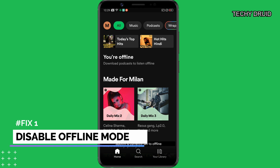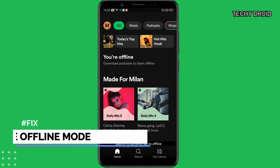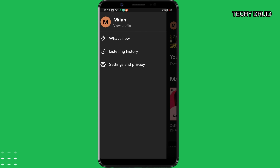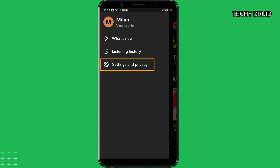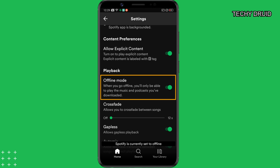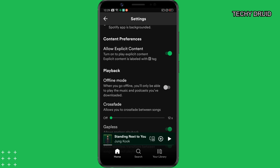Fix 1: Disable offline mode. If you're using Spotify in offline mode, you should disable it, because the lyrics feature doesn't work in offline mode. To sync the lyrics in real time, you have to be connected to the internet. To disable offline mode, tap the profile icon on the top left, select Settings and Privacy, then scroll down to the Playback section and disable the toggle next to offline mode. Now try to play some songs and see if the lyrics appear.